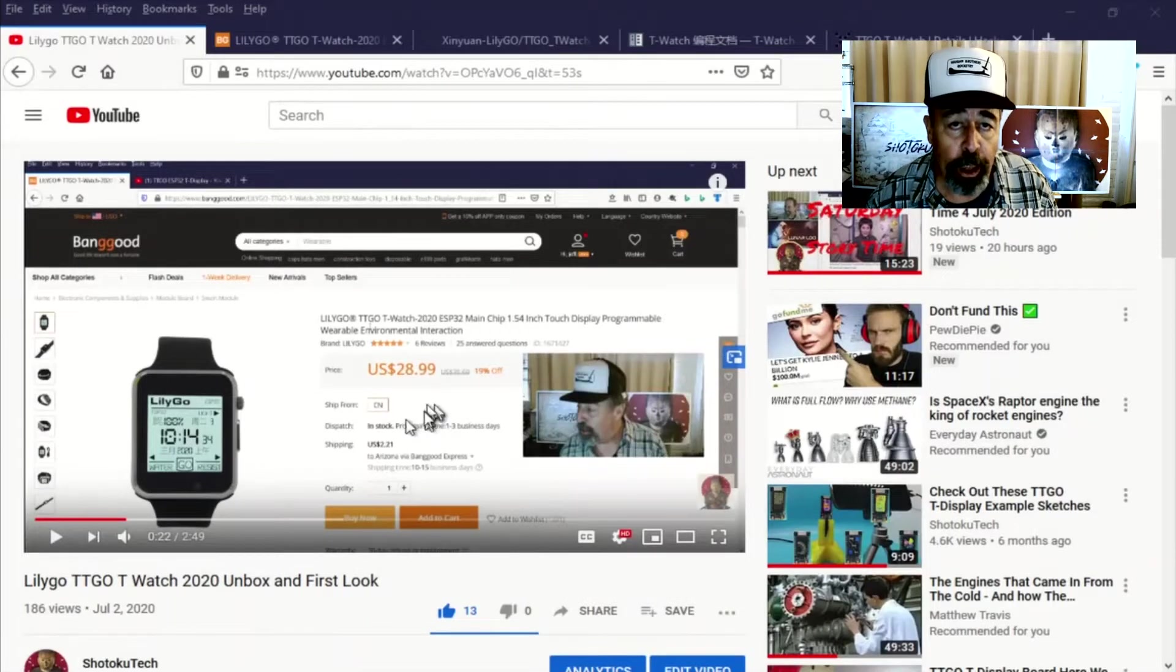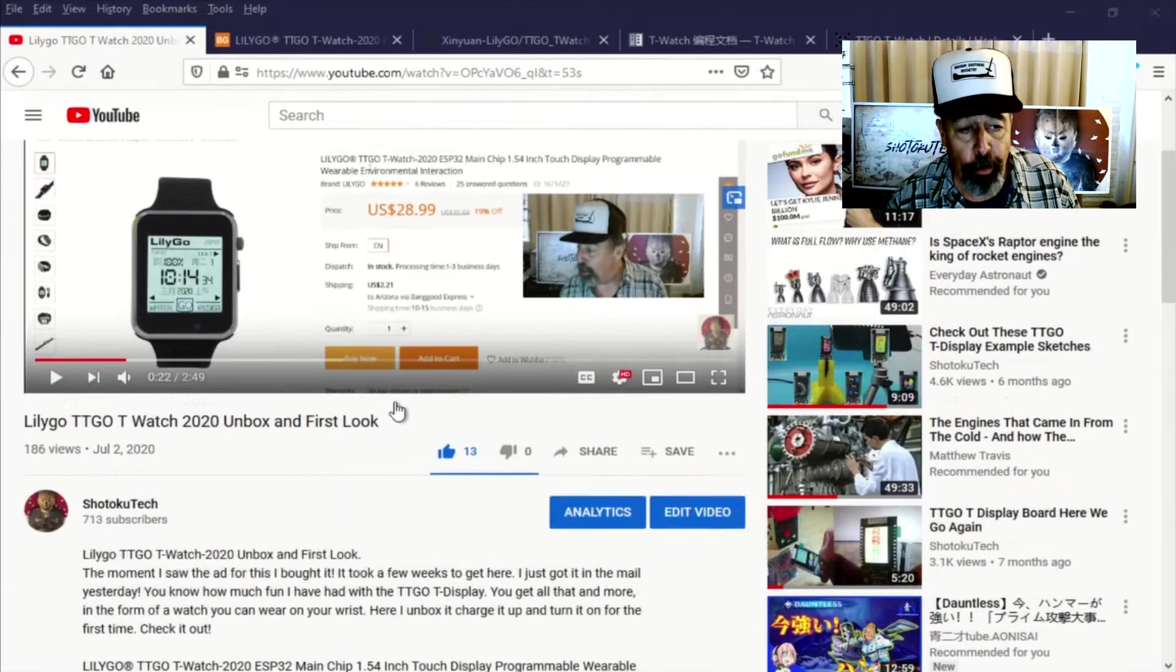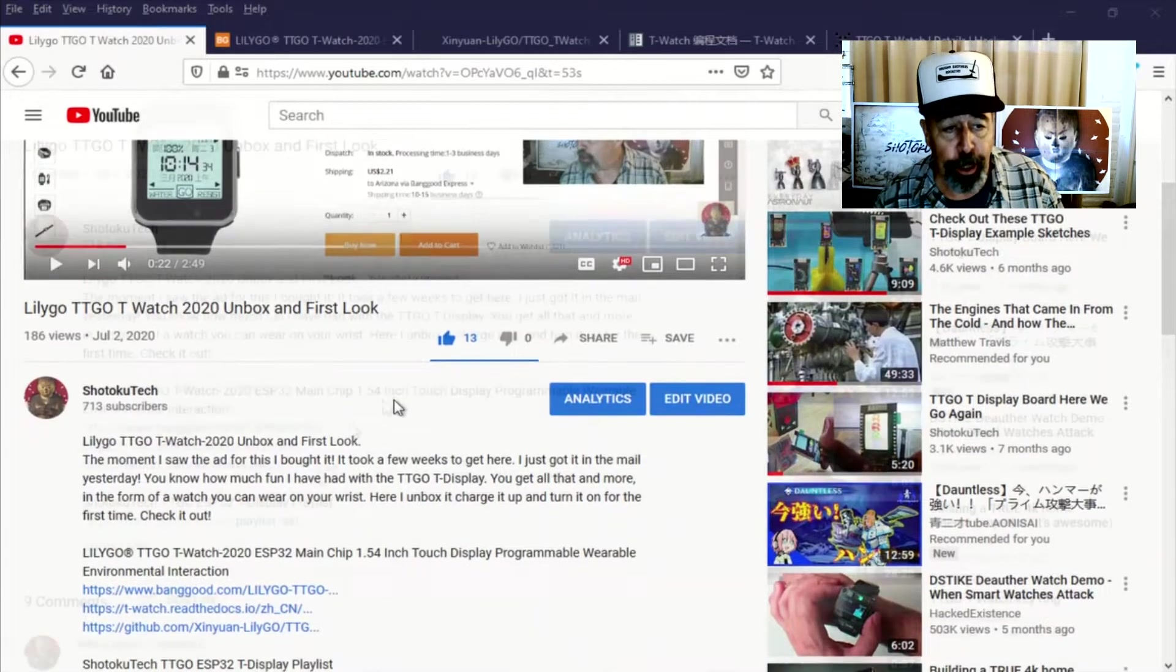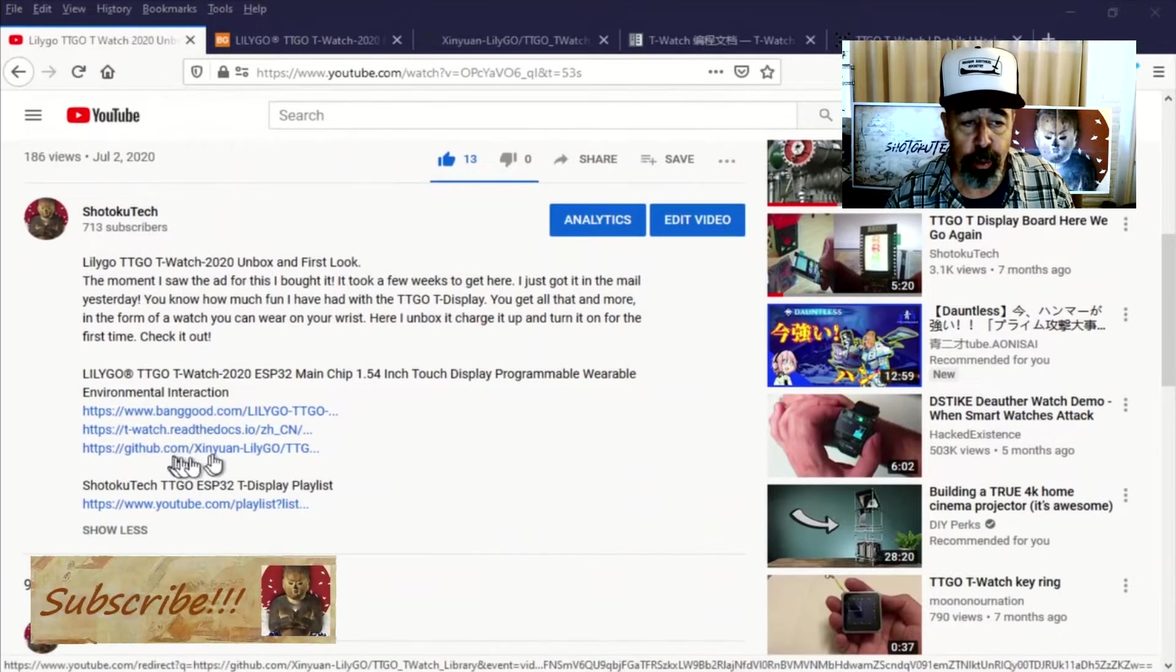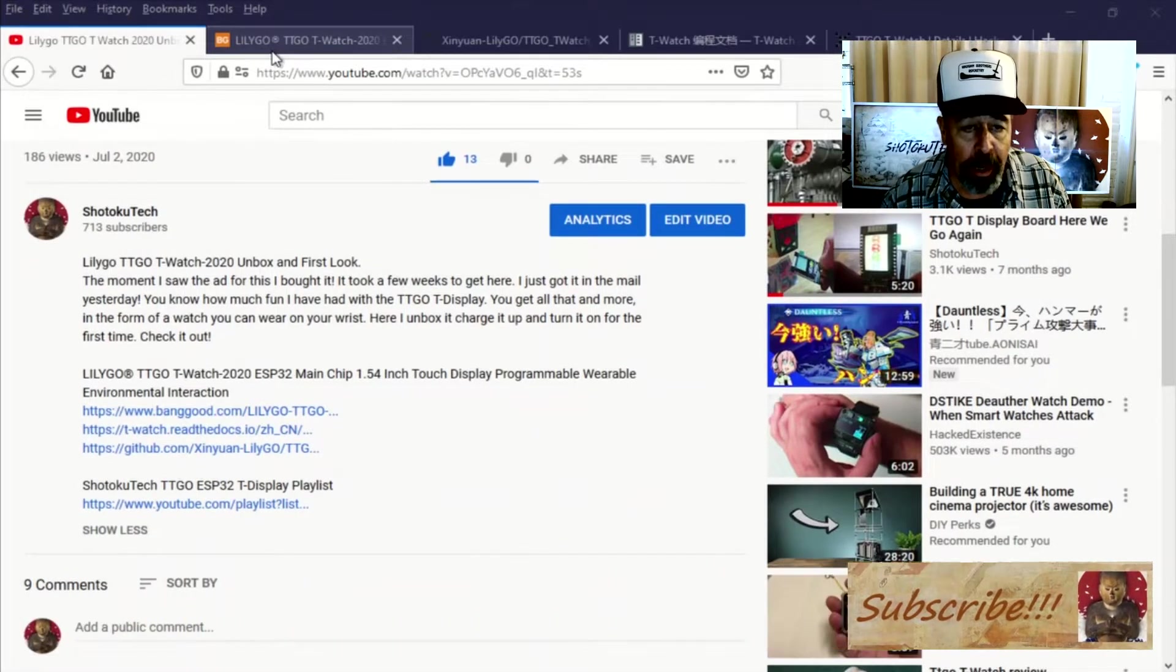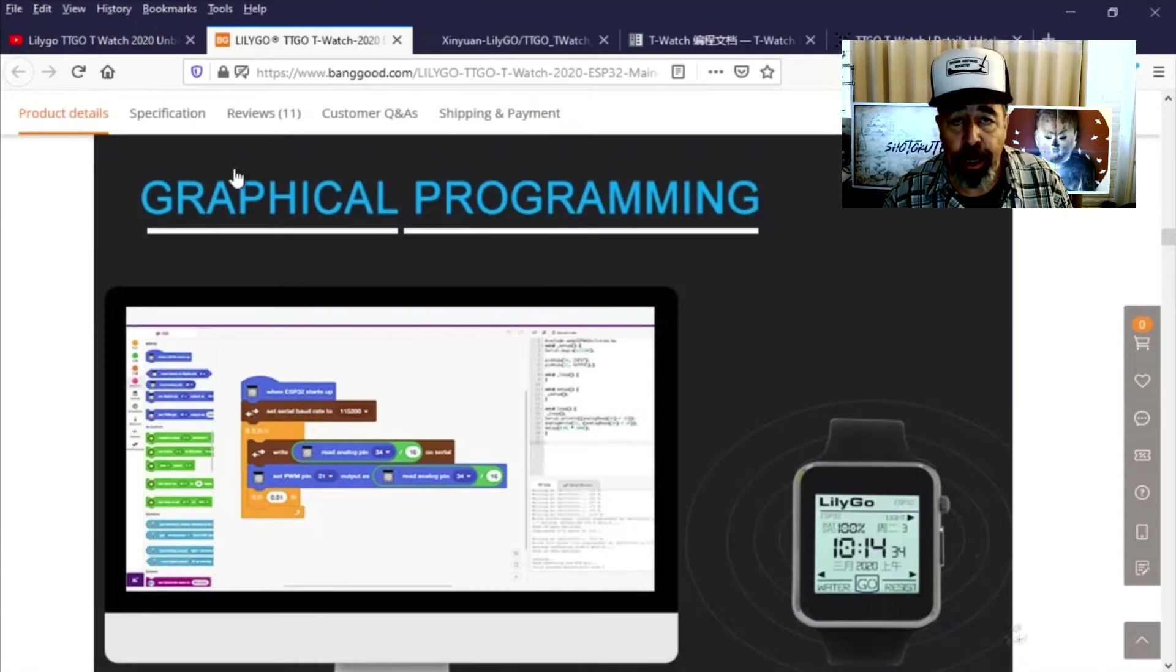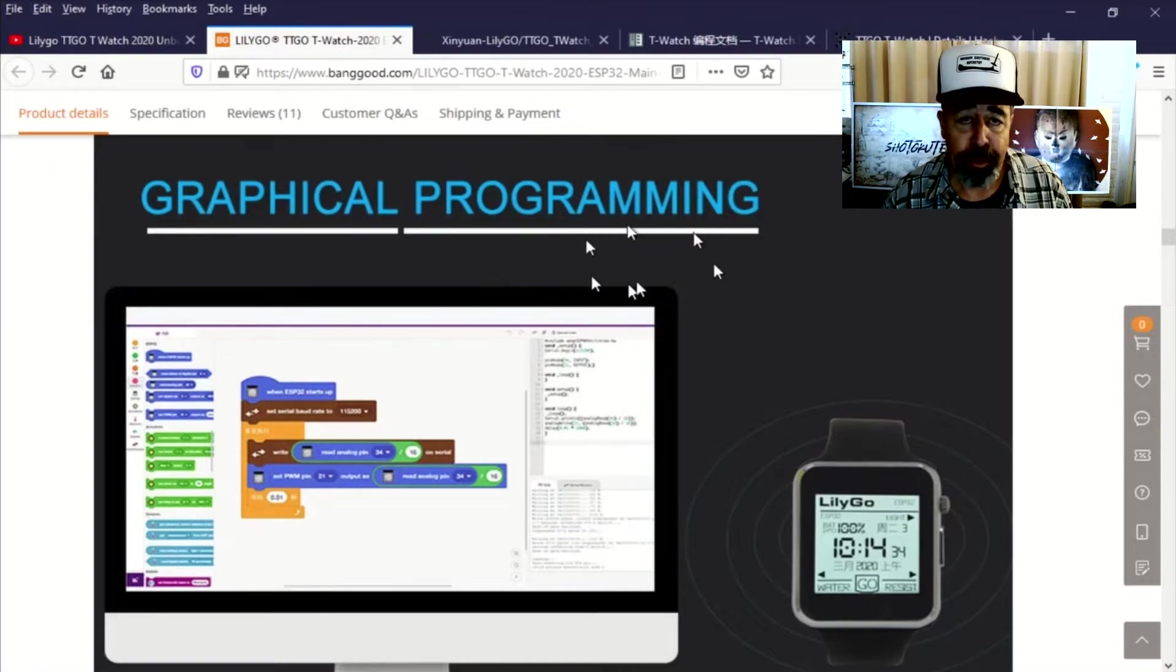Hey, welcome back to Shotoku Tech. So after unboxing this T-Watch 2020 from Lilligo, I wanted to figure out how to install this graphical programming interface.